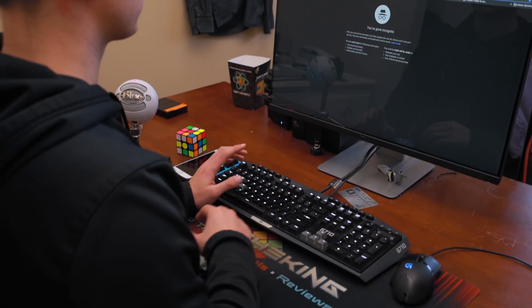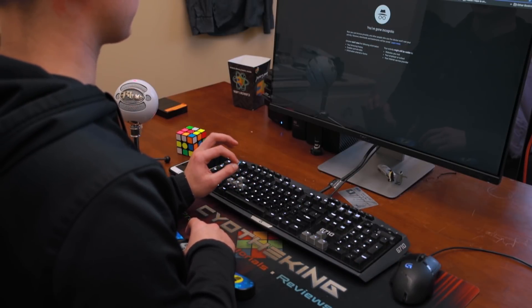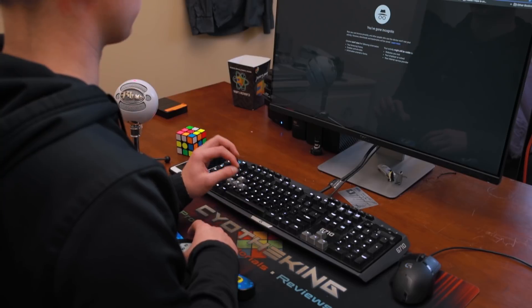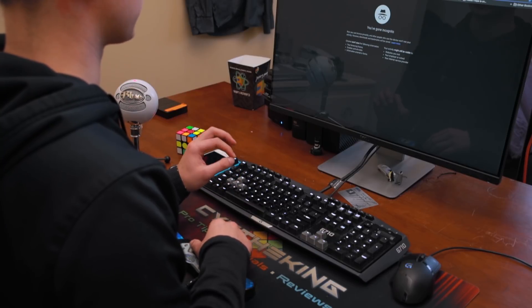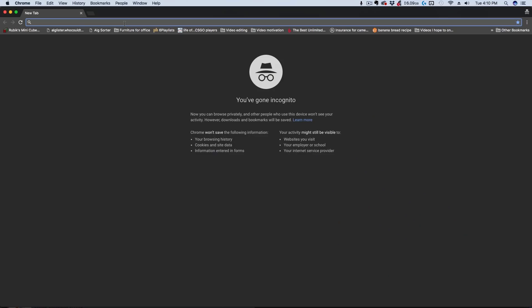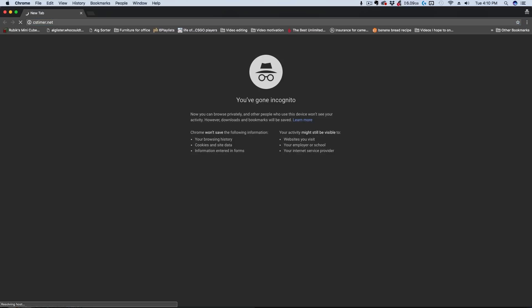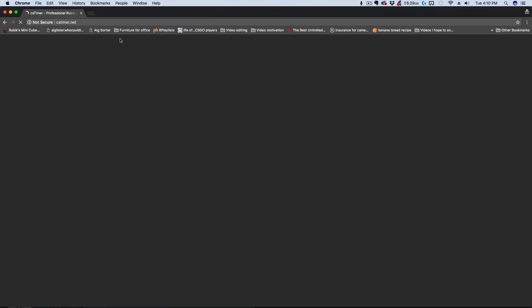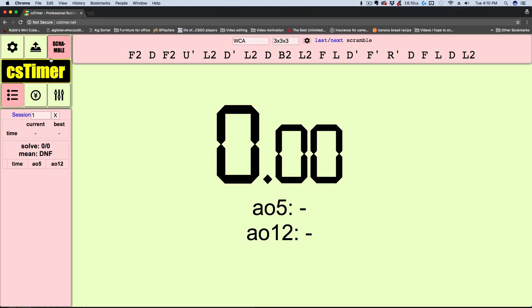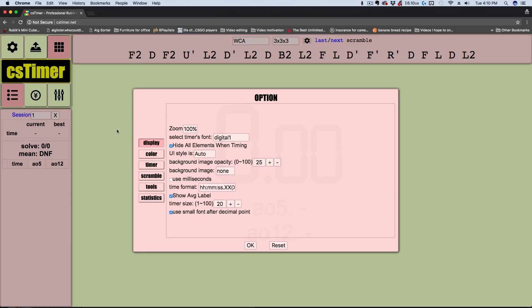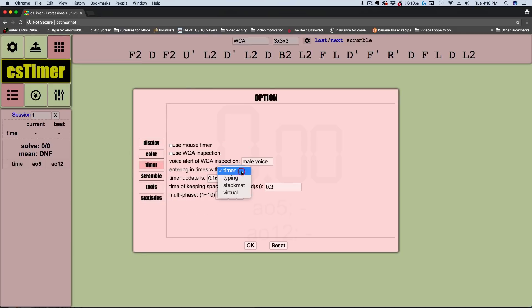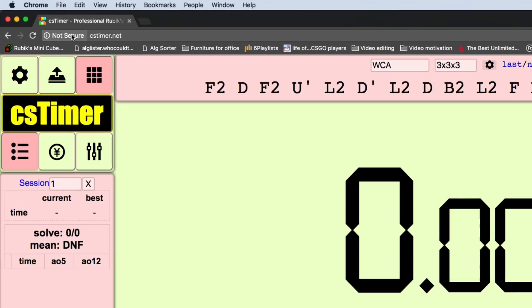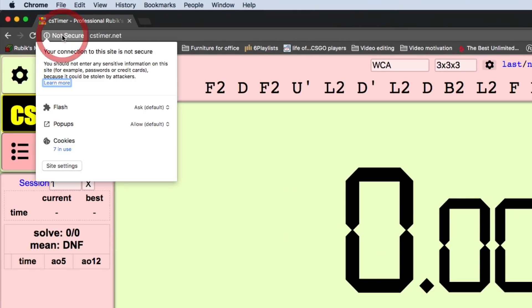The first thing that you need to do and the biggest thing that gets messed up is you have to go to the secure version of cstimer.net. If I go to the normal one first, cstimer.net, I'm doing this in incognito mode so that everything is fresh. If you go to option, then timer, and change it to stack mat, you'll notice that I get no prompt about my microphone. This is a big problem that a lot of people run into. This says not secure. So if we click that, then site settings, you can see it's blocking the access to my microphone because the website isn't secure.